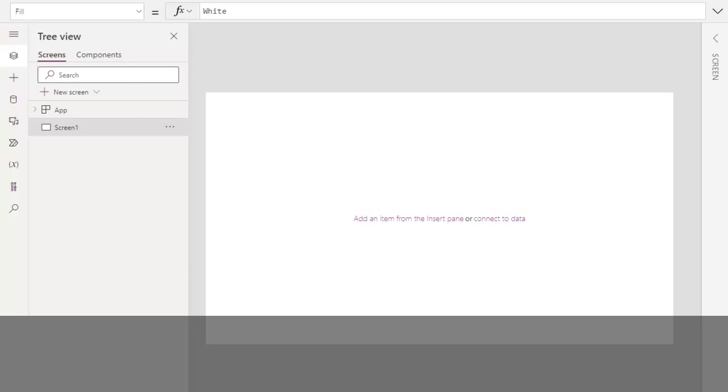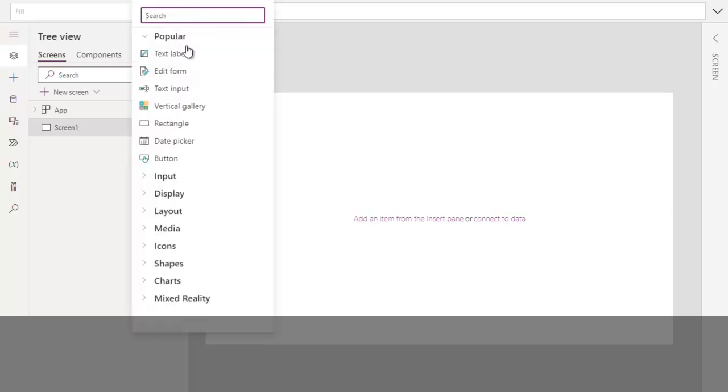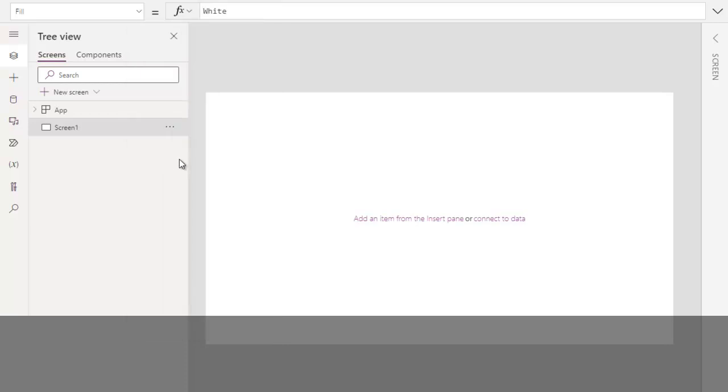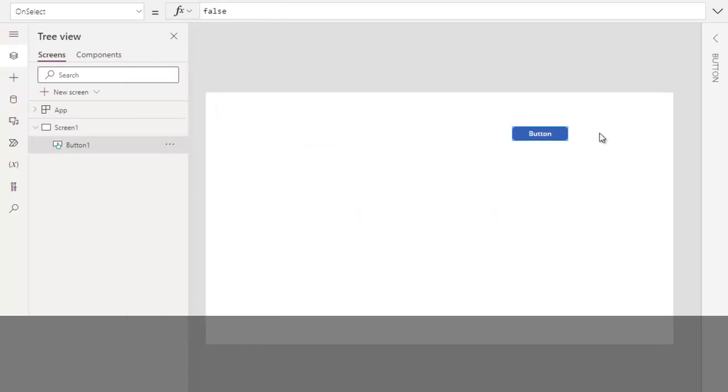In PowerApps, you can create manual collections to store and manipulate data that is not necessarily tied to an external data source like a SharePoint list or database. So let's jump into how to create manual collections in PowerApps. You can create collections manually on different events, but over here we will use one button. As soon as the user clicks on the button, we will create one collection in memory.